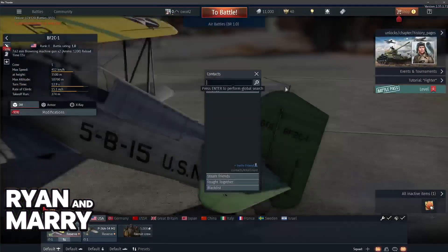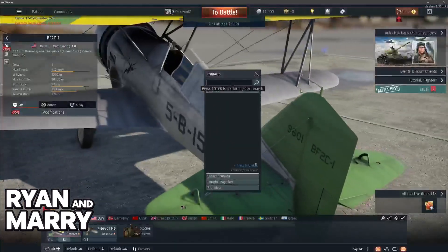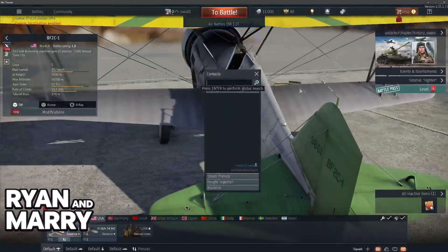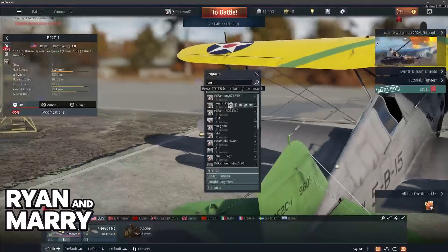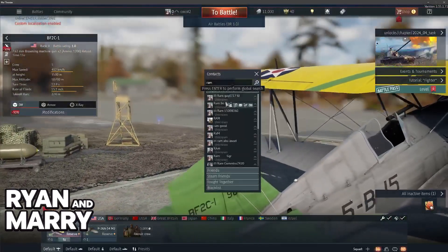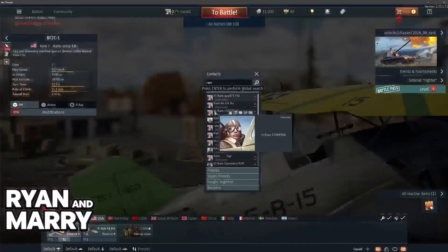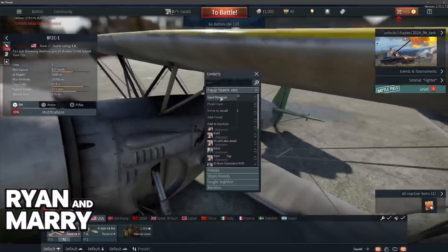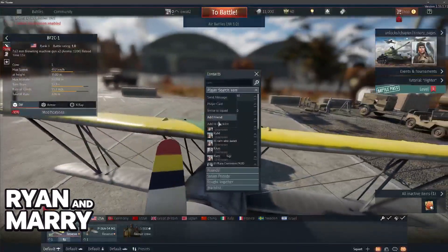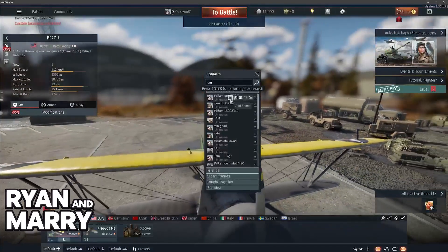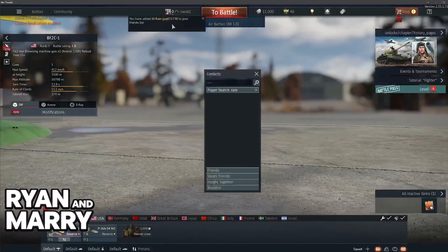To actually add someone, all that you have to do is include their username and look for them here. Once you find anyone, you will be able to hover over their icon to see more information about their profile. You can see a little game pad icon, which indicates that they play on a console. You can right-click and choose the option to add friend, or alternatively just click on the little user icon with the plus.